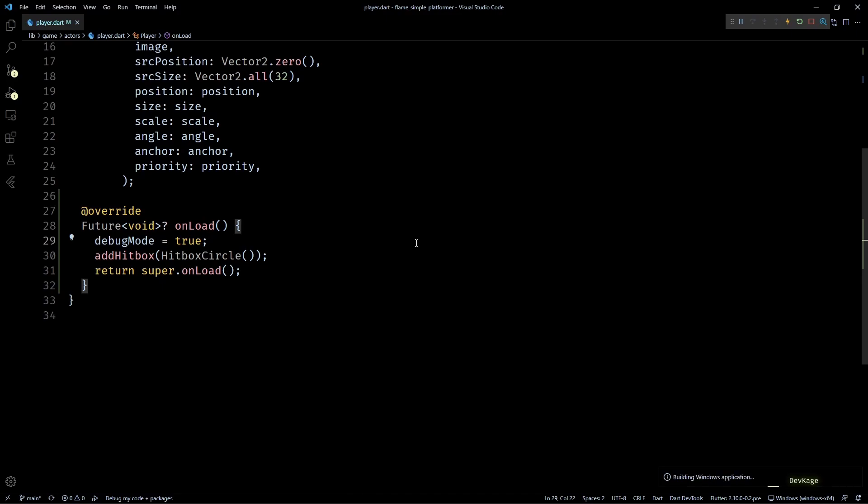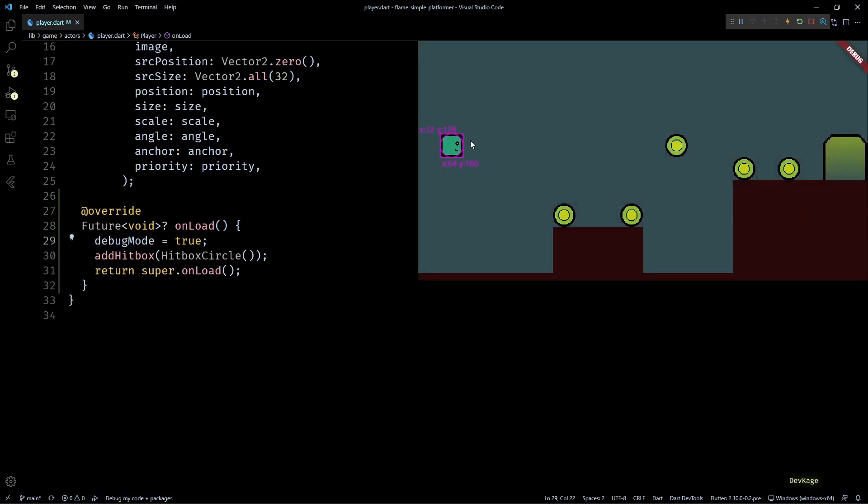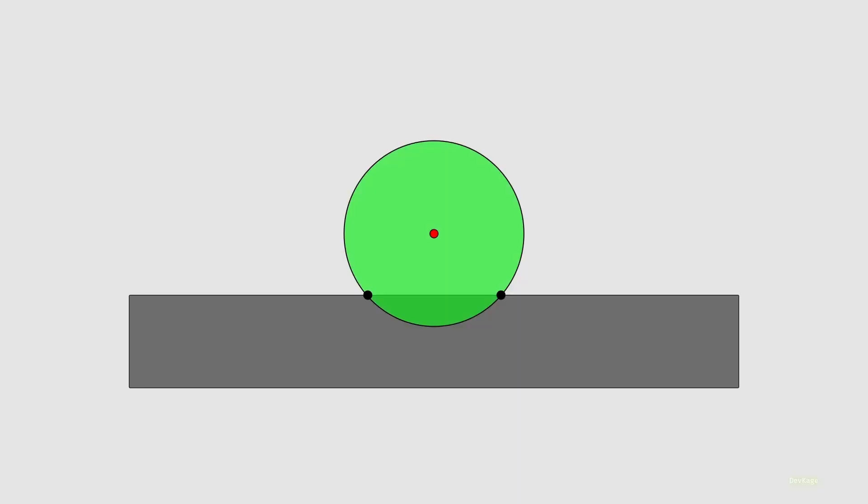If I save and run this, you can see that the player actor has a circular hitbox around it. Now you might wonder why I used HitboxCircle instead of using a rectangle. To make you understand this, I'll first have to explain how exactly I'm planning to handle collisions in this game. Here is an exaggerated view of collision between a circle and a rectangle.